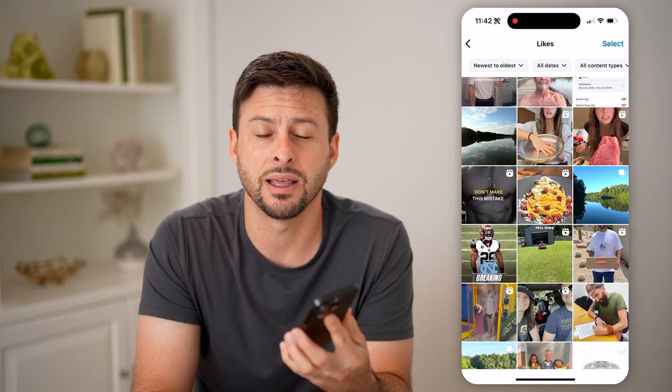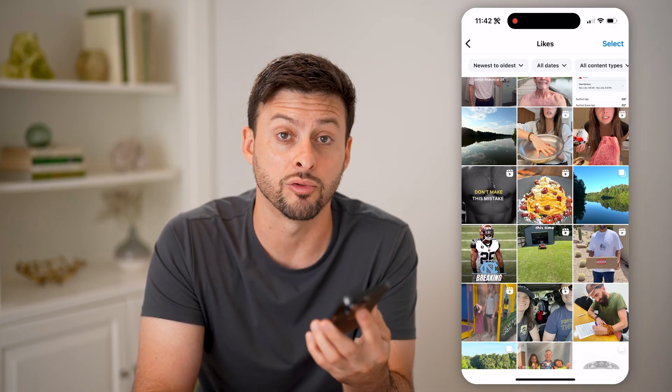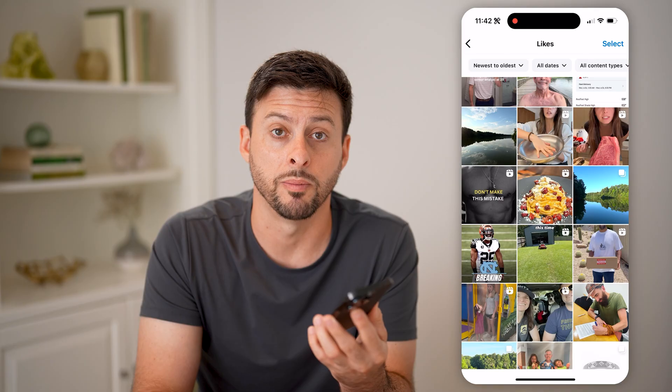But again, that's fairly limited, and Instagram just doesn't have a great option for this. I hope this helps. If it did, hit the subscribe button down below — it really helps me out. I'll catch you on the next one.